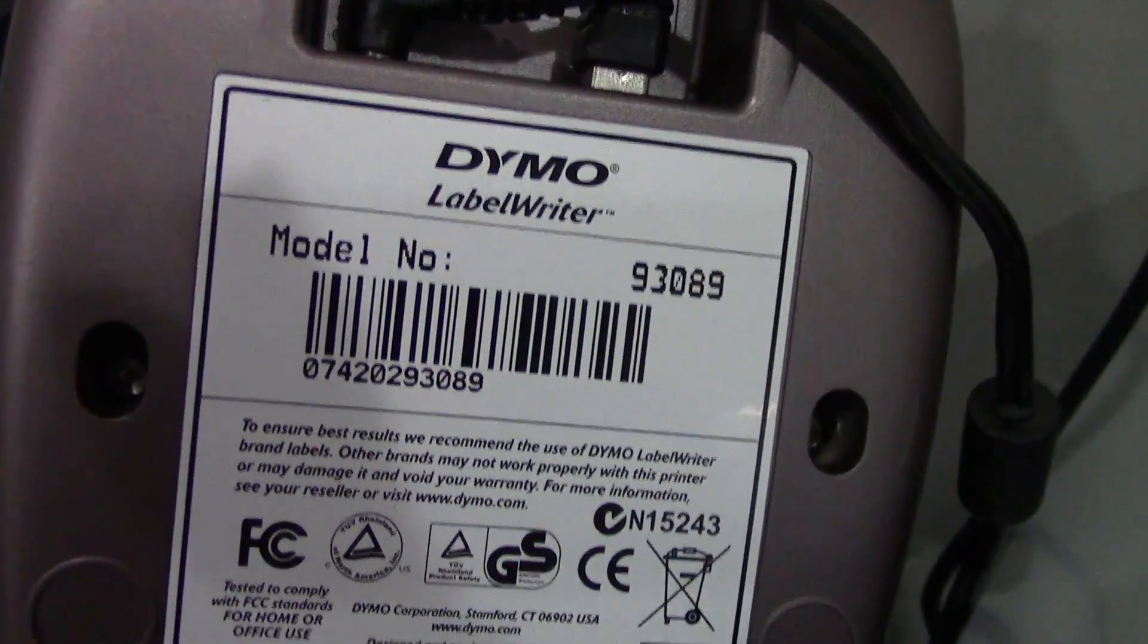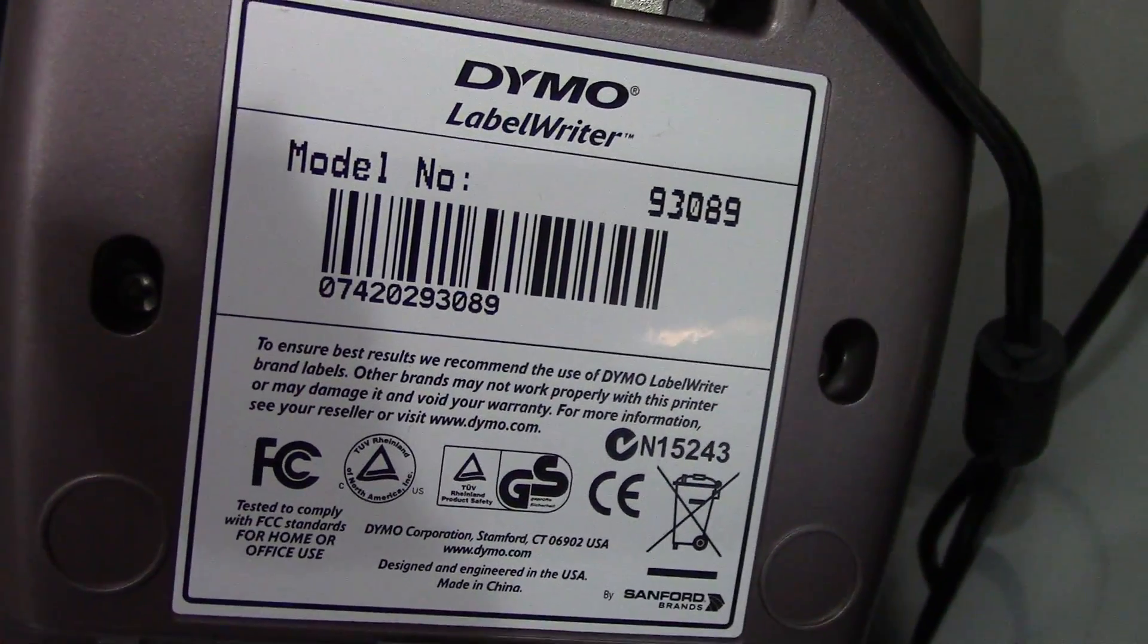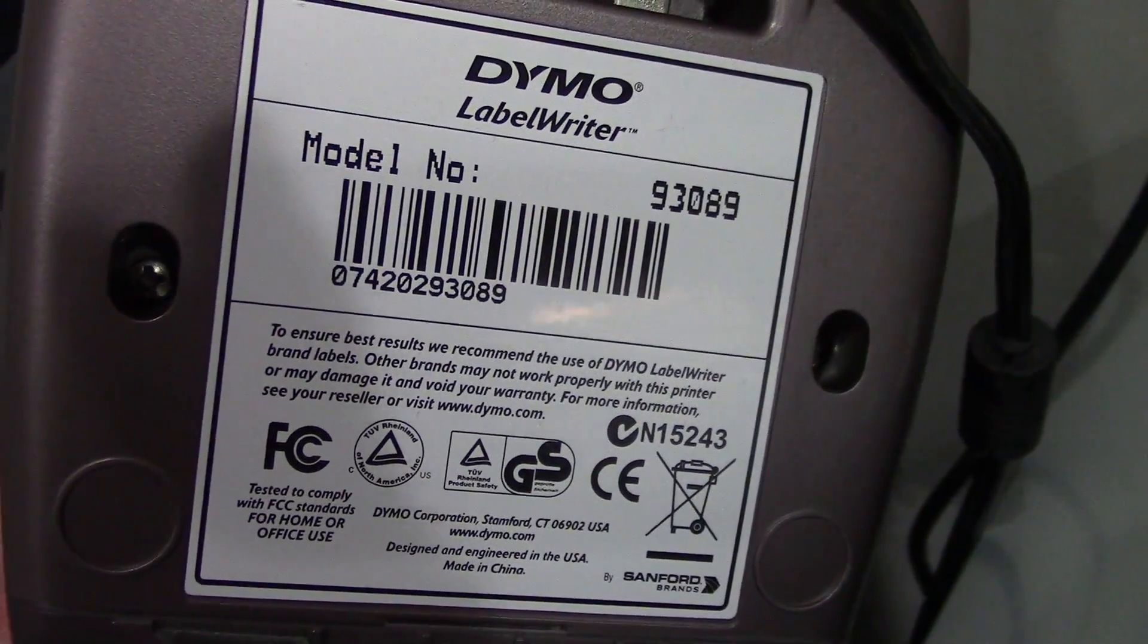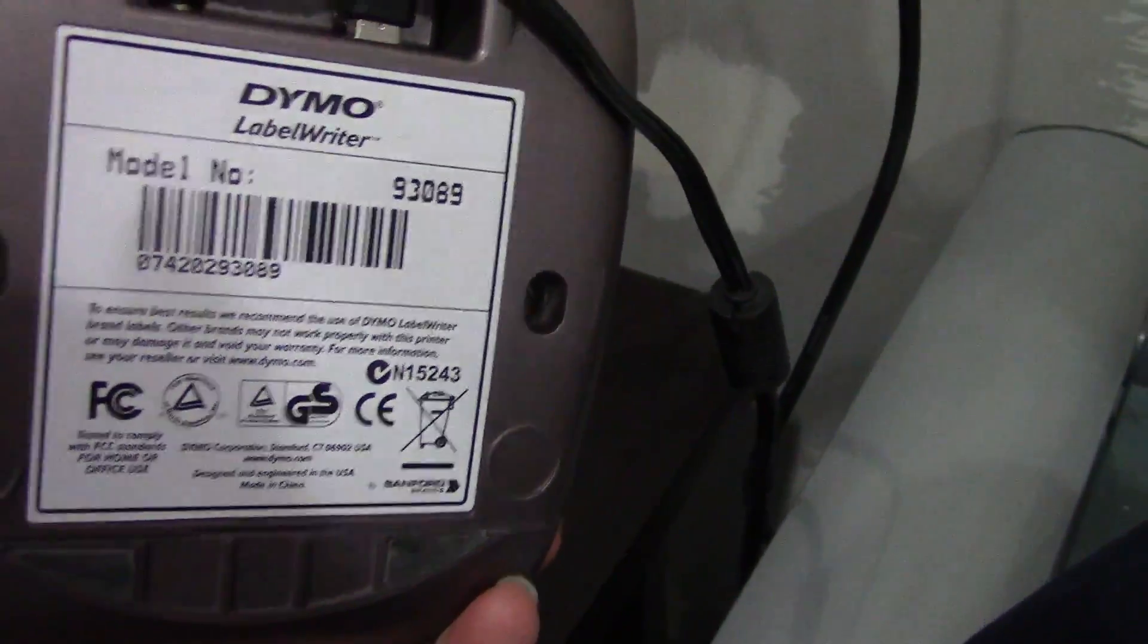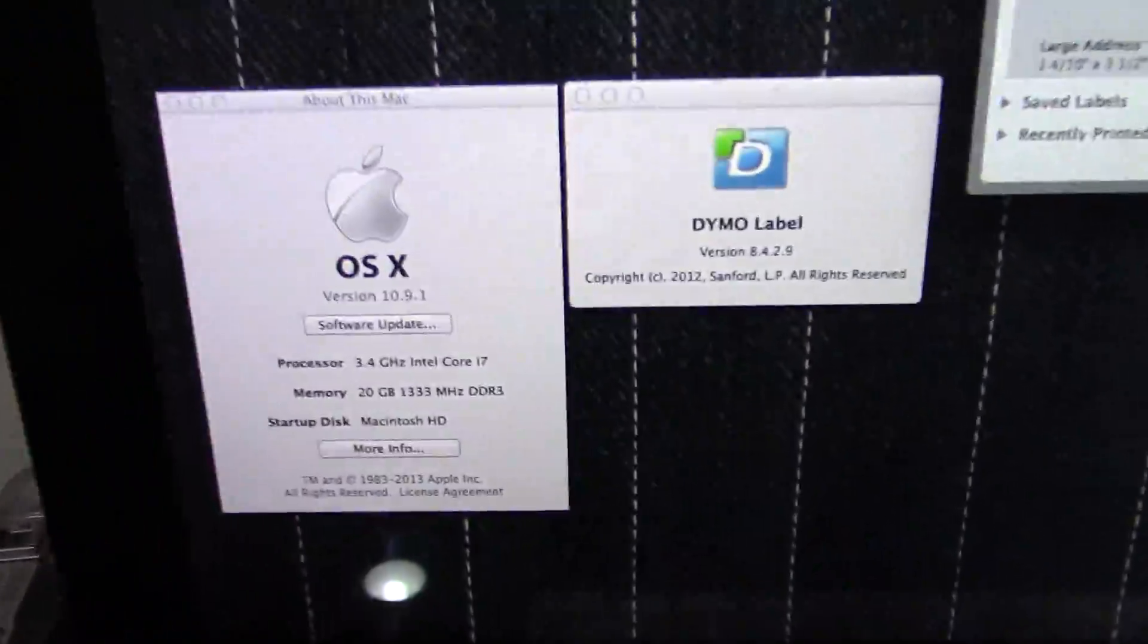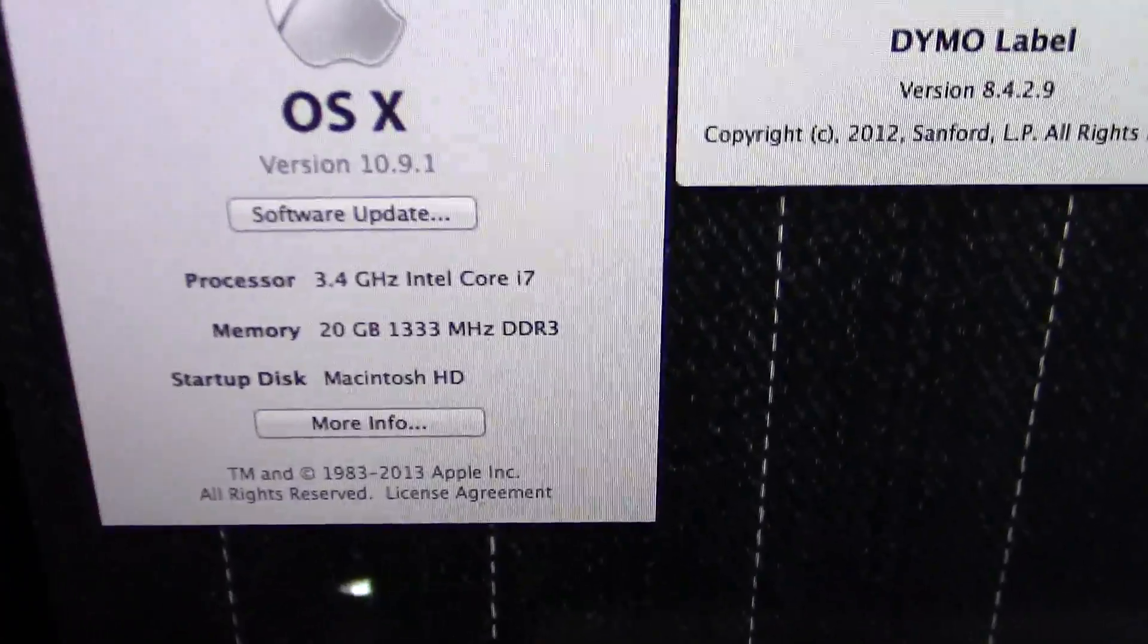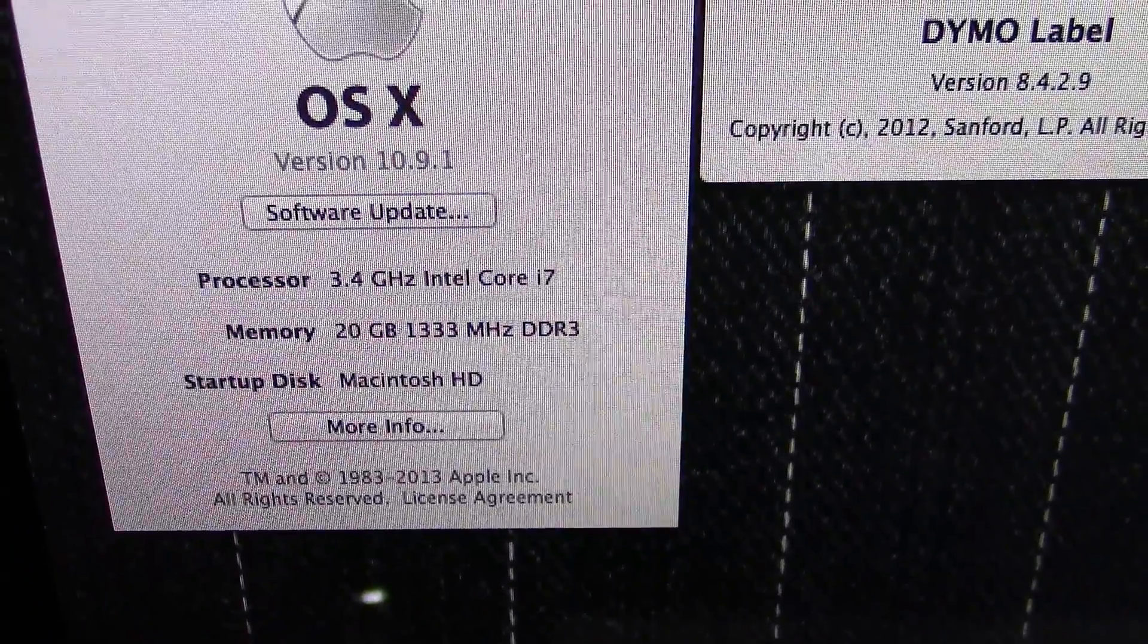I don't know why it has a different model number. I guess that's the model of the 400, I guess they kept making it. Okay, so I am running it on a Mac.